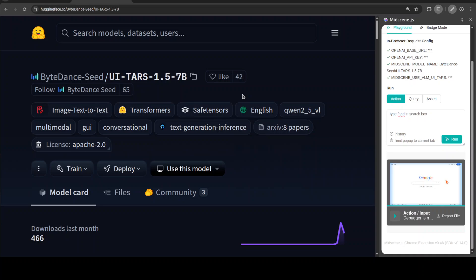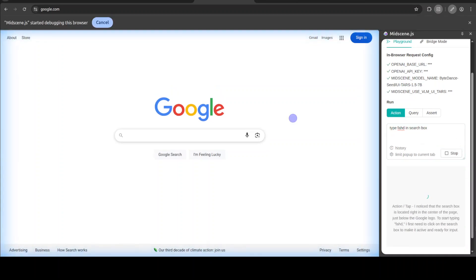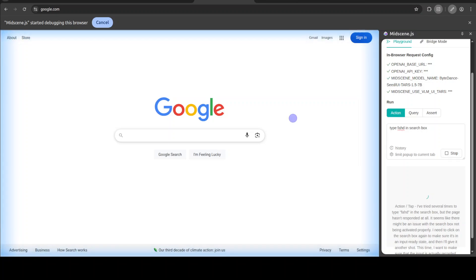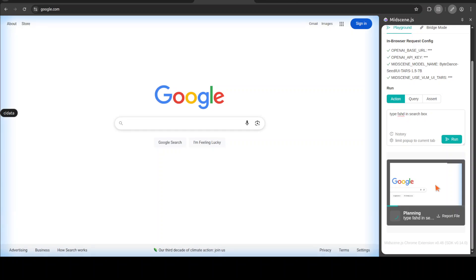Once we integrate it with MidScene, we will control our browser. For instance, if you look on the right-hand side, I have this Chrome extension from MidScene. I will also show you how to get it installed shortly. All I am doing here is asking it to type 'Fahad' in the search box. Once you click on run, it starts the planning phase — it loads the page, takes a screenshot, identifies the search box, and then types 'Fahad' into it. It takes a bit of time, and behind the scenes the local model is running.